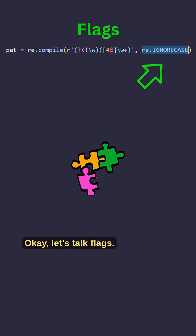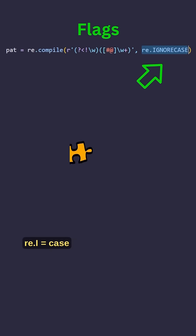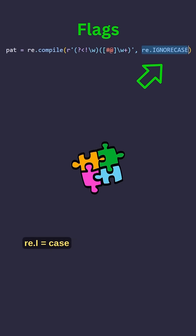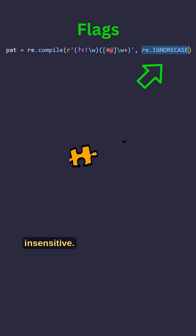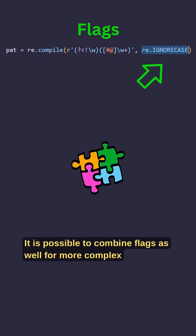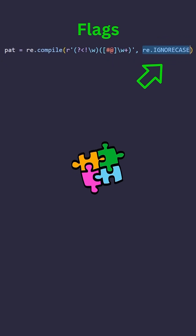Okay, let's talk flags. re.I equals case insensitive. It is possible to combine flags as well for more complex needs.